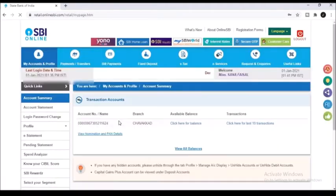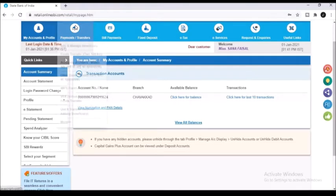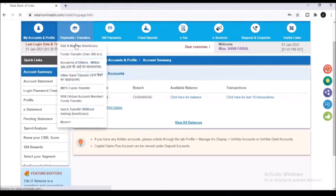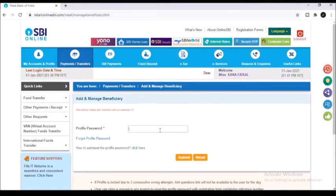Also give the captcha code. Here in the left side you can see a payments or transfers option. Click on that and click on add or manage beneficiary.